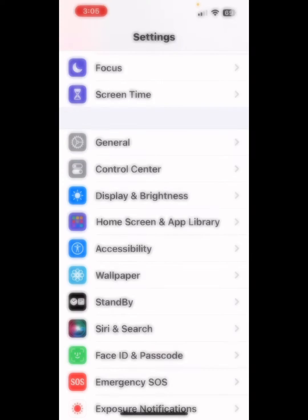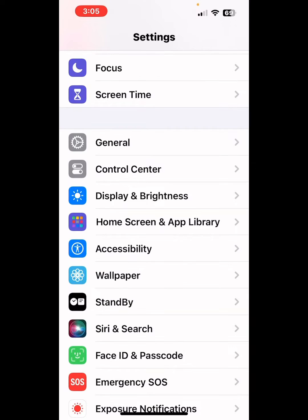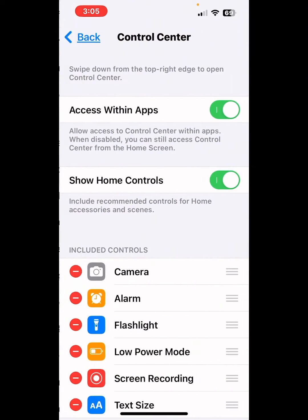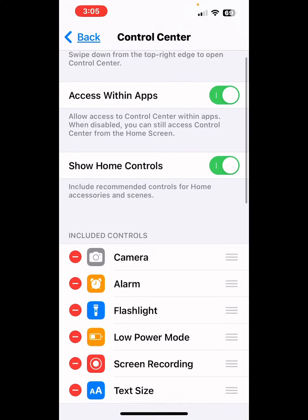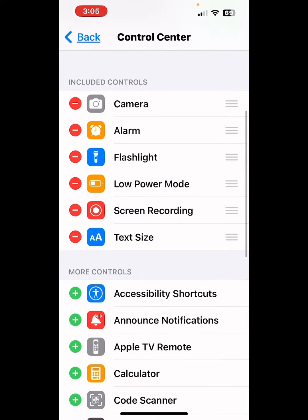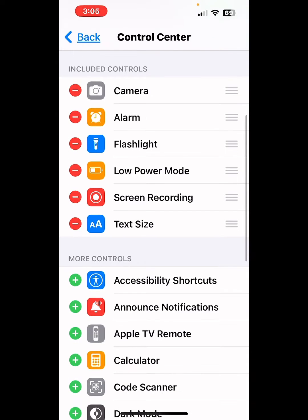TechieTutor here with another tip of the day. I'm going to talk about the control center, which can be found under settings in your iPhone. Go ahead and press on control center to see what apps you have. The included controls are on the top.